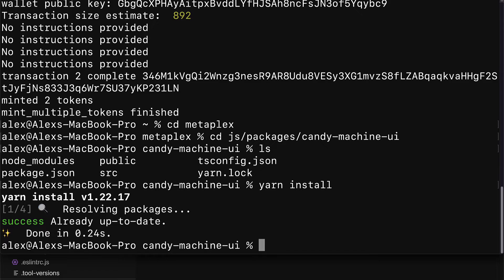So, here, we're inside of the candy machine UI subfolder. In here, we're going to start the website. We're going to launch a server which is going to run the website. For that, I'm going to use yarn. I'm going to use first the command yarn install. This is going to install any packages that might be missing that are needed for the website to run.